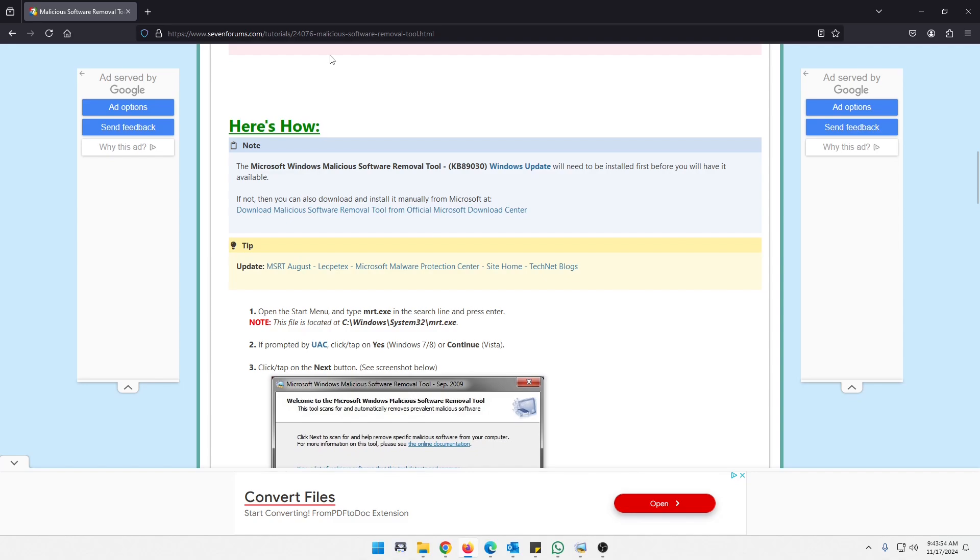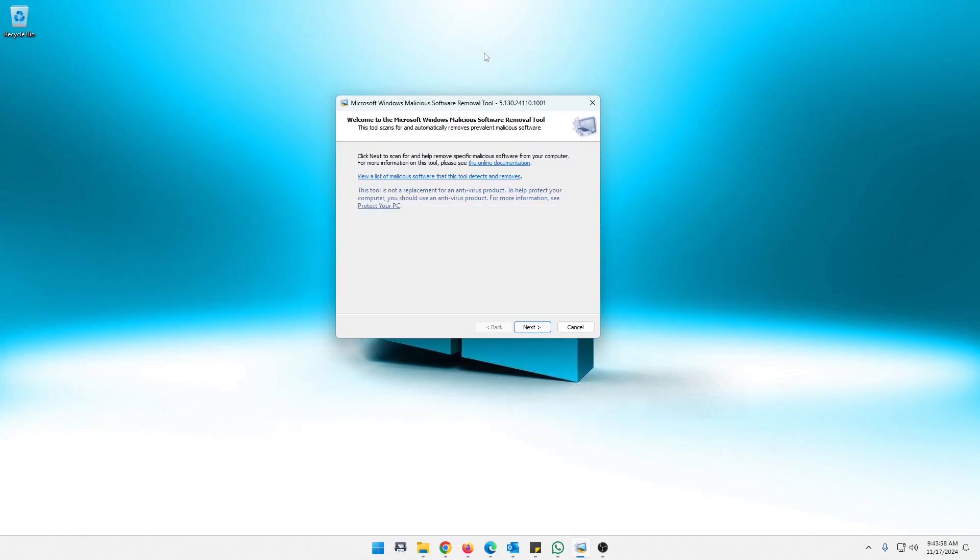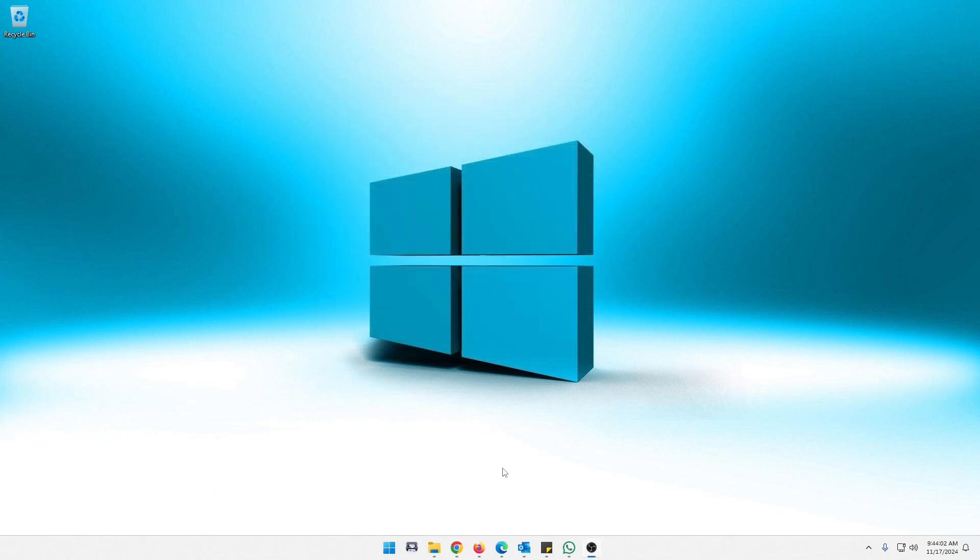So please update your system. I'll throw this link down in the description below. So let's get started with this. I've got this up here, but let me close it and show you how to access it.